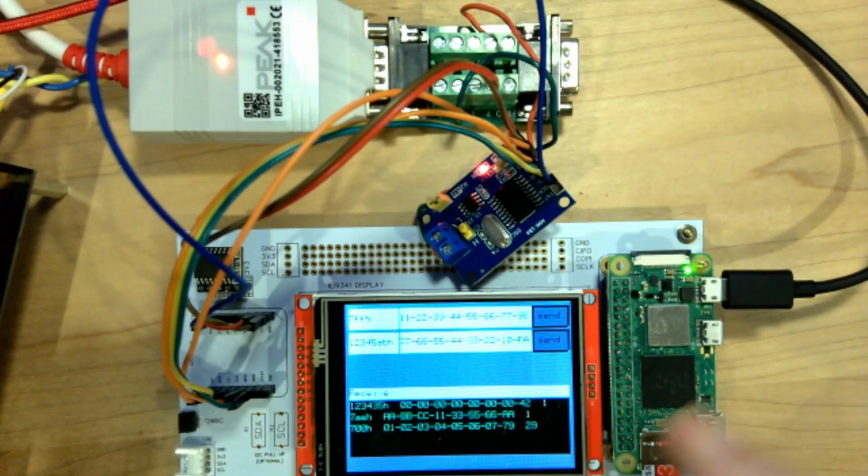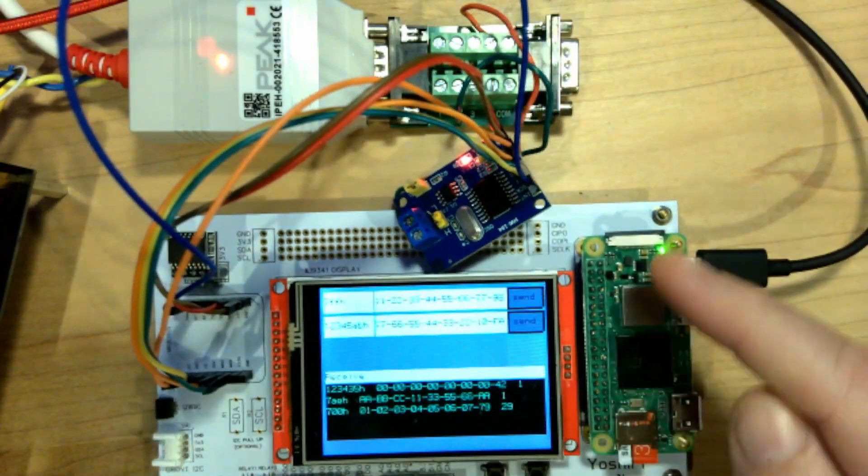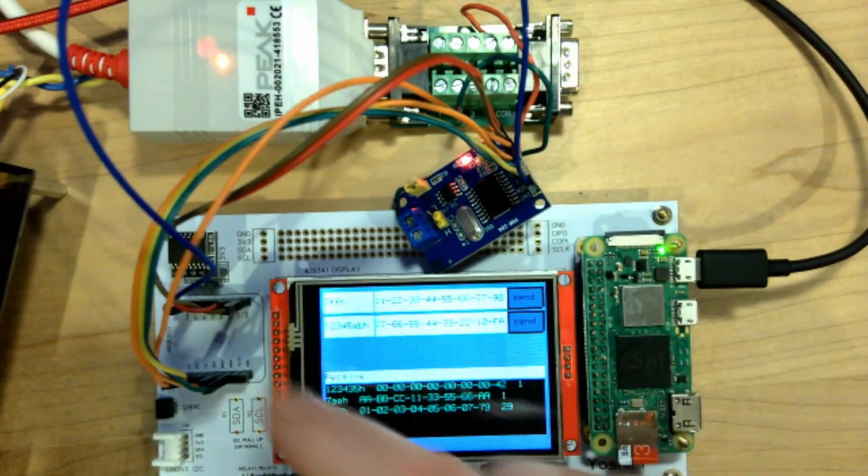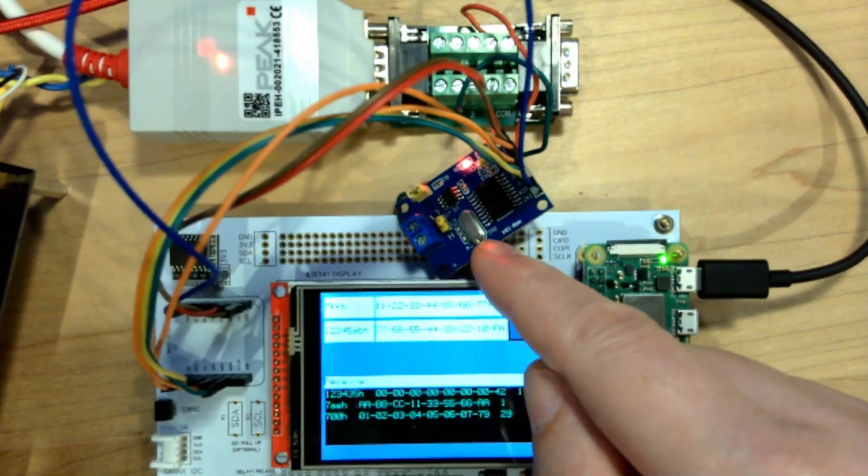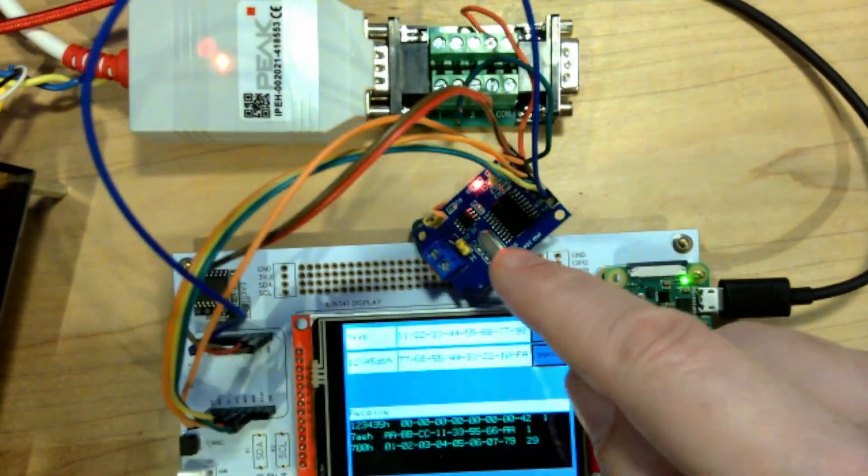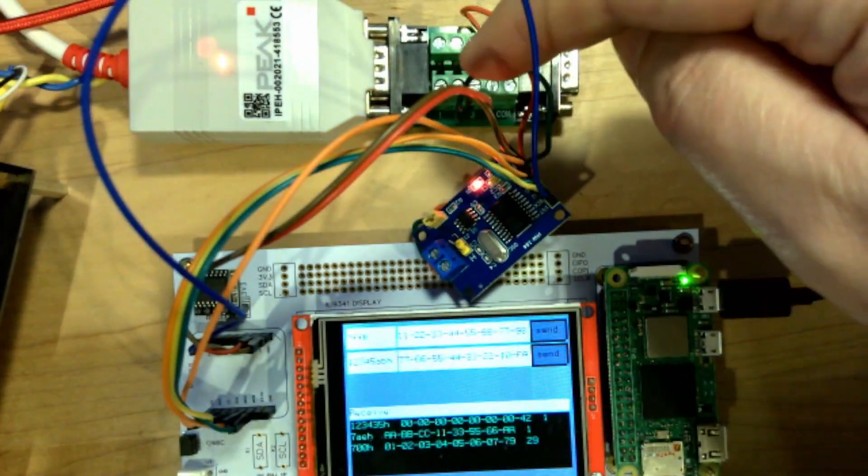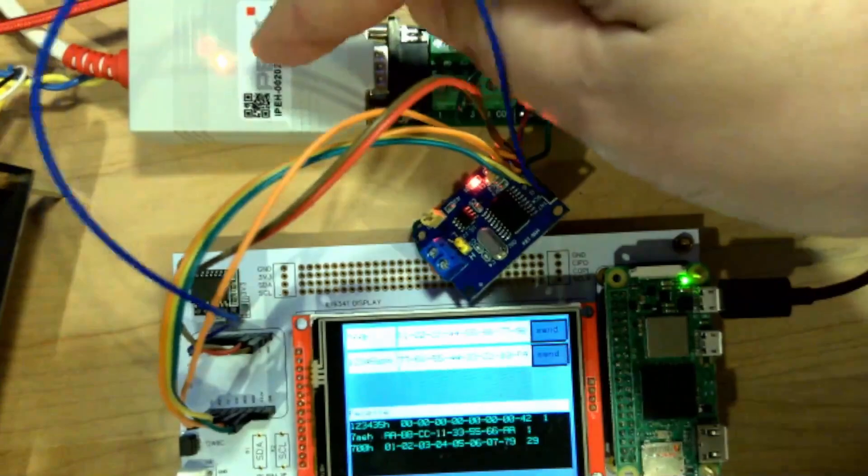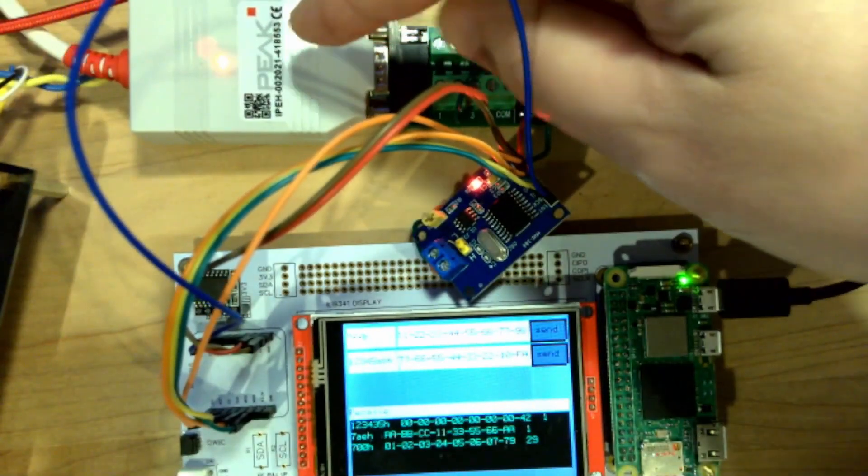What we've got is a Yoshi Pi here running a Raspberry Pi connected over to an MCP2515. From there it goes over to this PCAN device, which is a USB device connected to my PC.